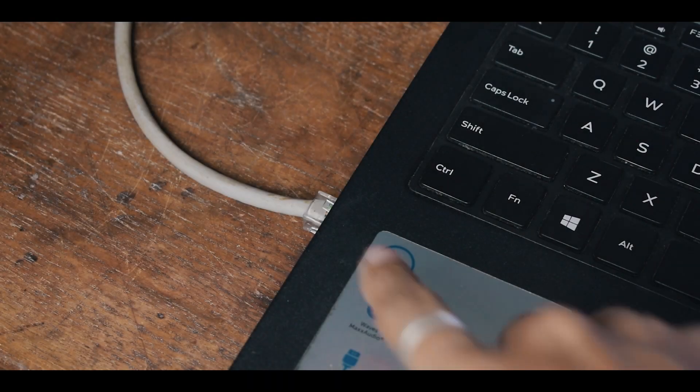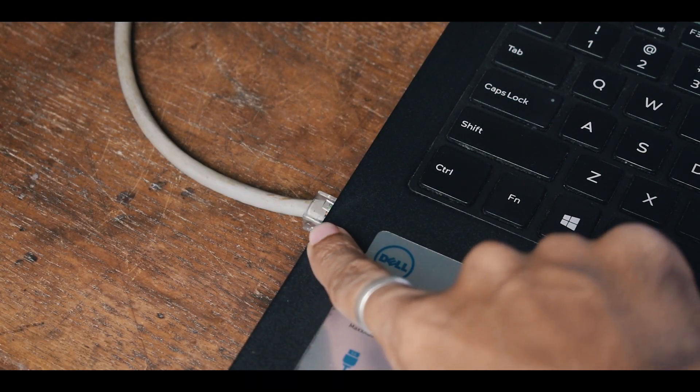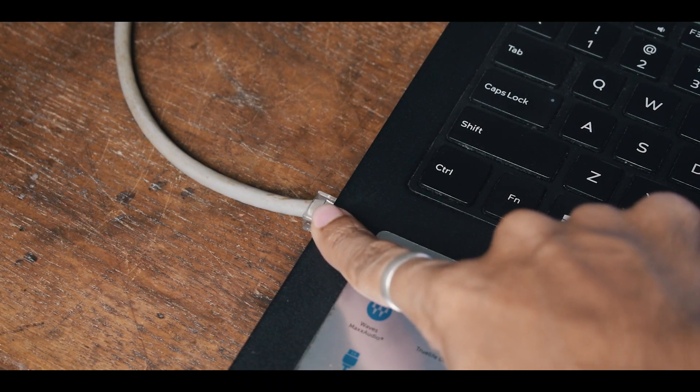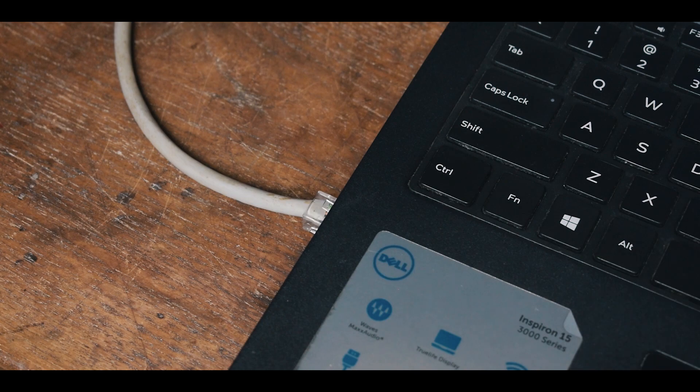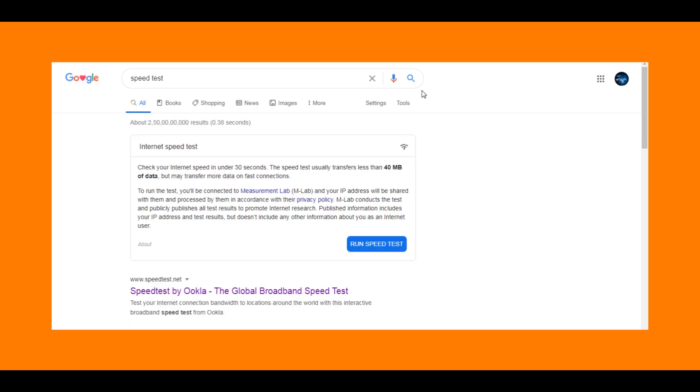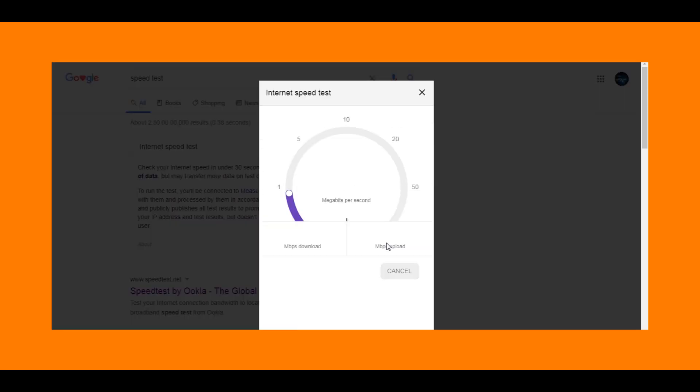Now let's connect this laptop to the Jio modem using a CAT6 LAN cable. As you can see here, the LAN cable is connected. And now let's begin our test.